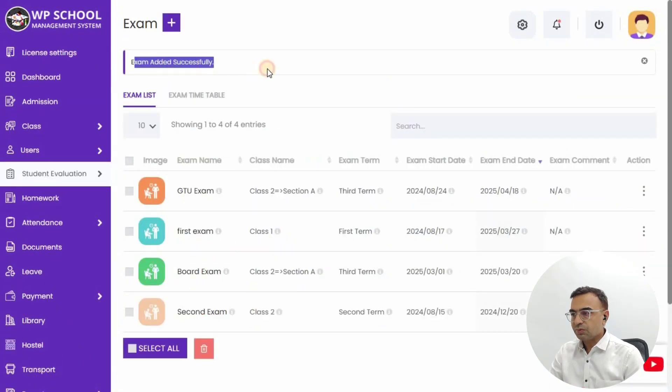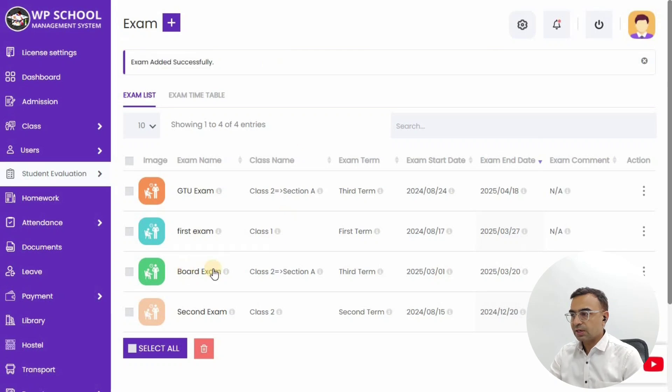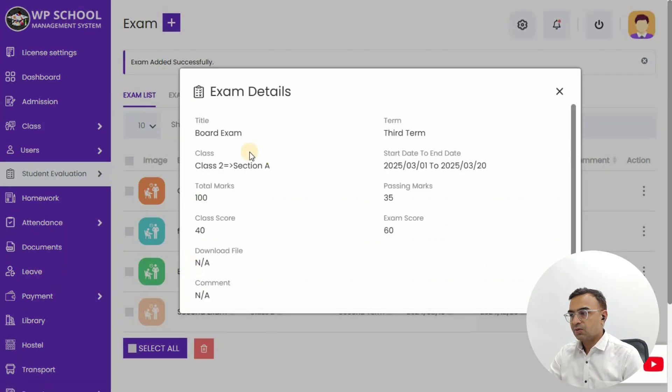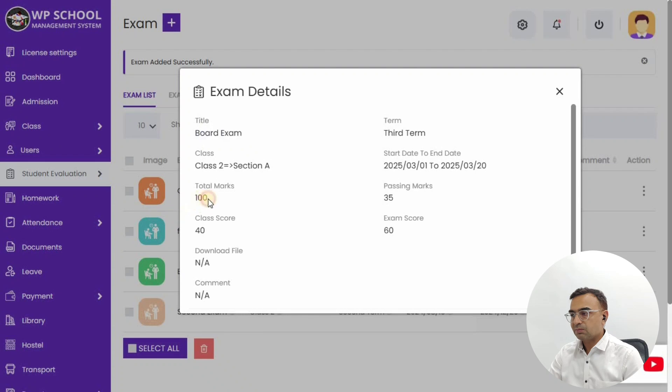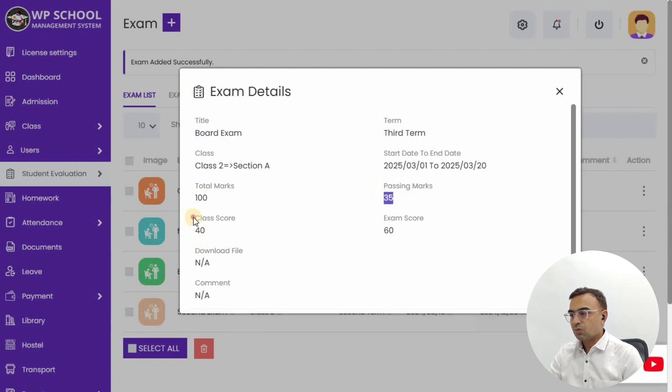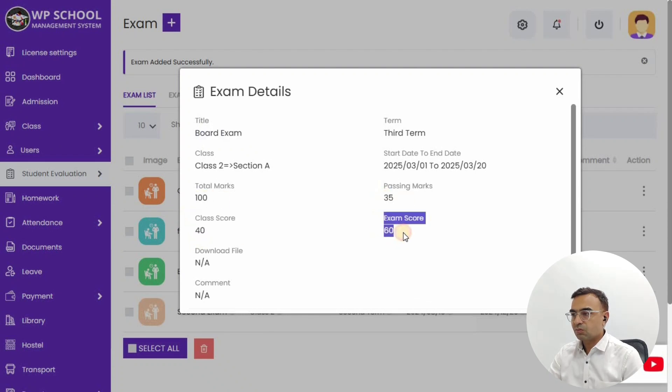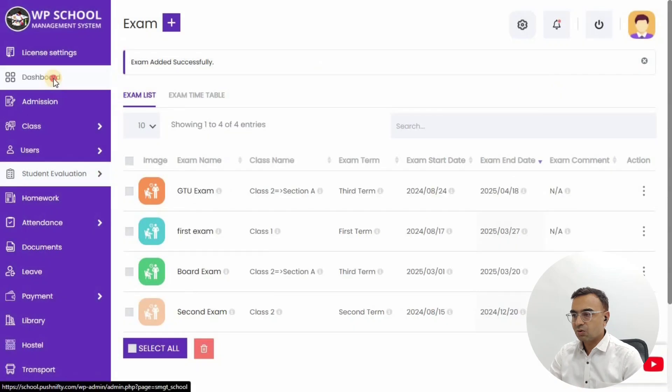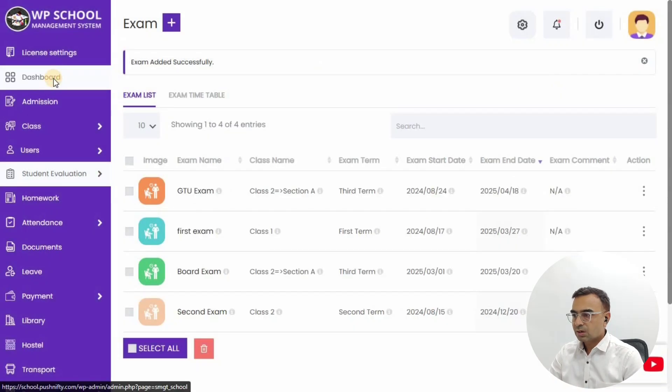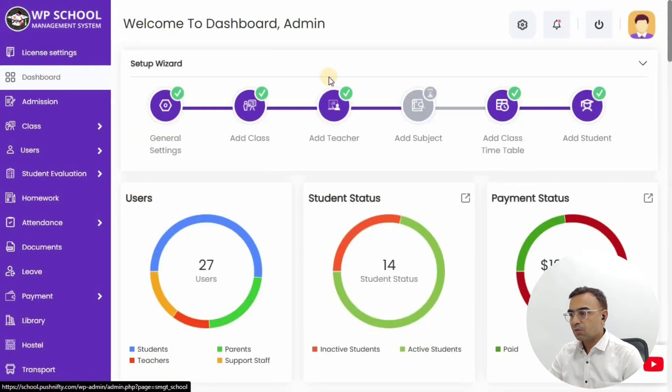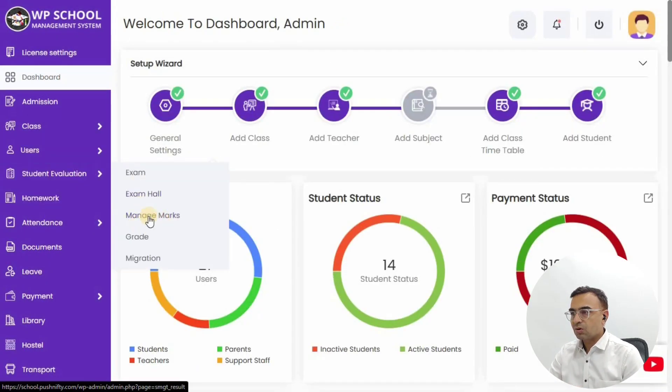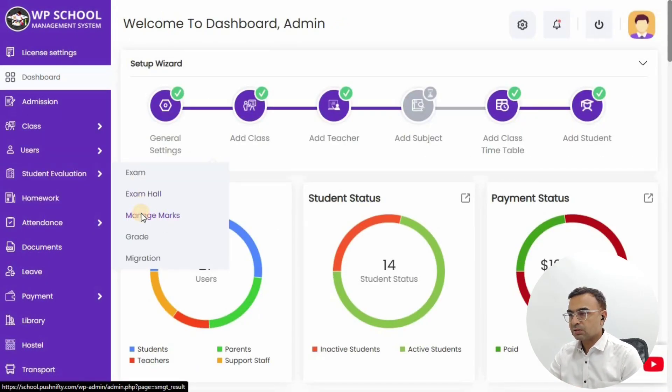So we have added this Board Exam for Class 2, Section A. The term we have given is Third Term, total marks is 100, passing mark is 35, class score will be 40 and exam score will be 60. That is the mix that we are going to use for the demo purpose. Now you can go to Manage Marks from Student Evolution.